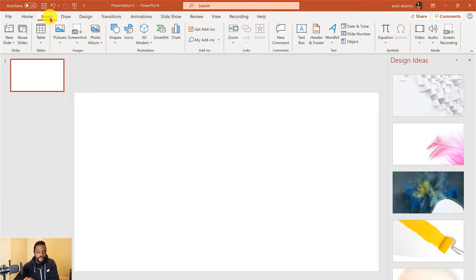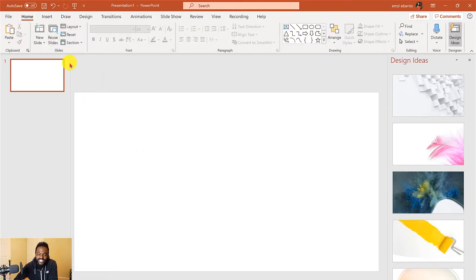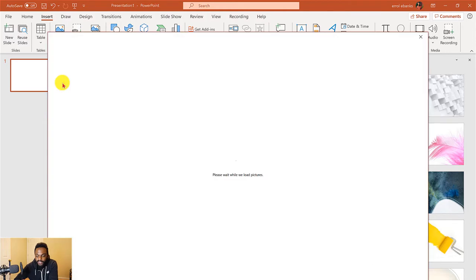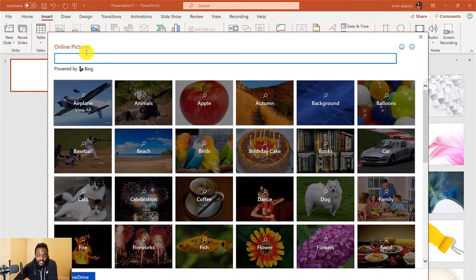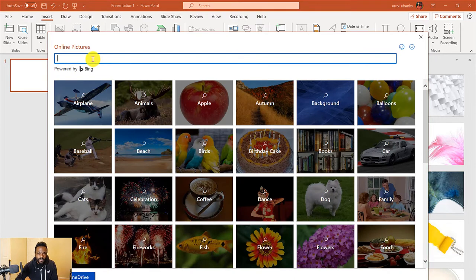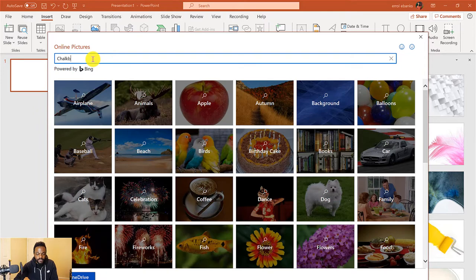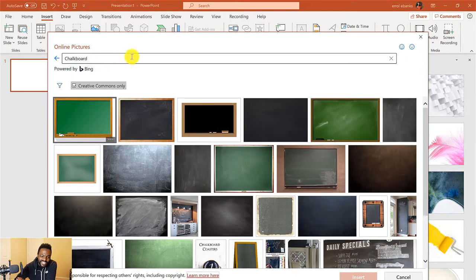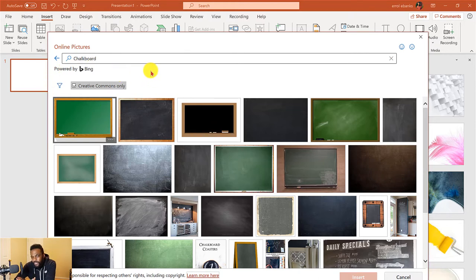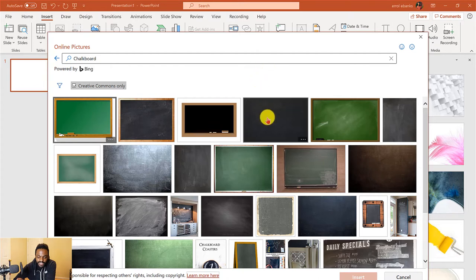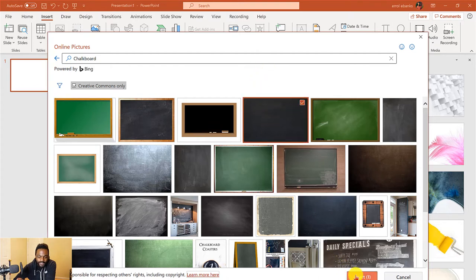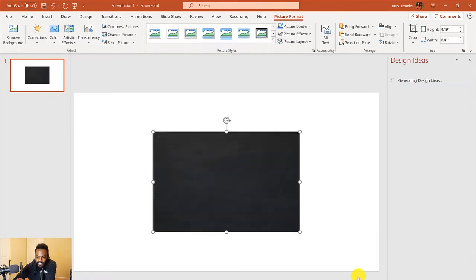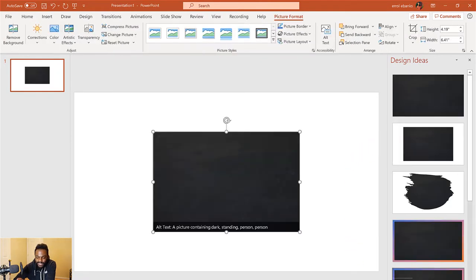Now I want to go to Insert, Pictures, and then Online Images. Once I go here, I'm able to utilize Bing images. Let's do a quick search—I'm going to look up chalkboard. Nice thing is they use Creative Commons, so you don't have to worry about infringing on anyone's copyright, but make sure you use this for personal use and not for commercial gain. I'm going to choose this one and hit Insert.